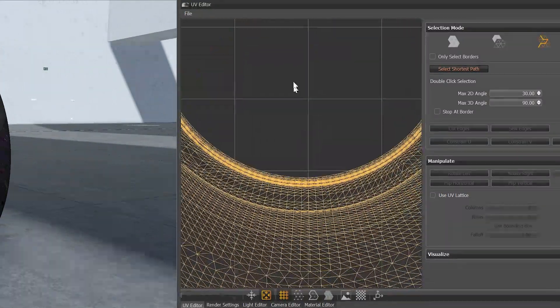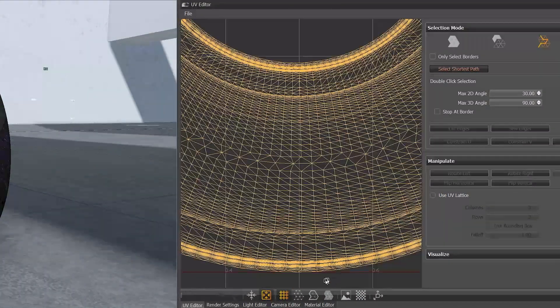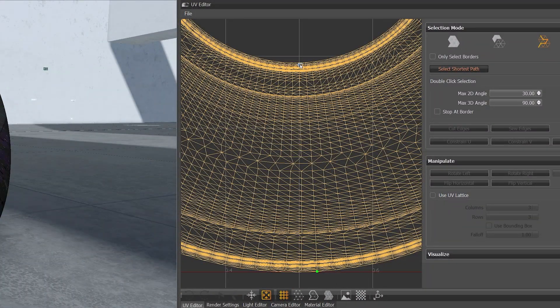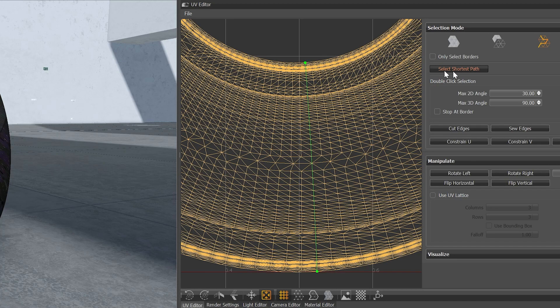We also added the select shortest edge path, which makes edge selection very easy now.